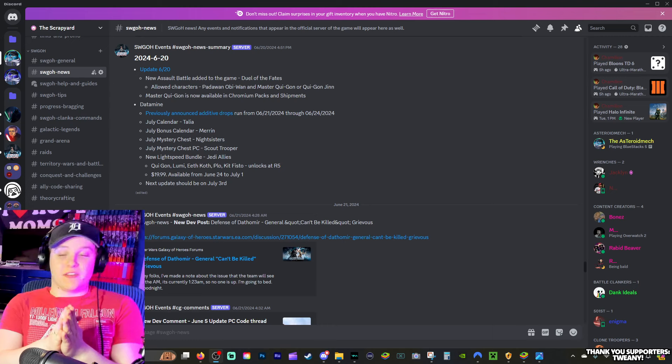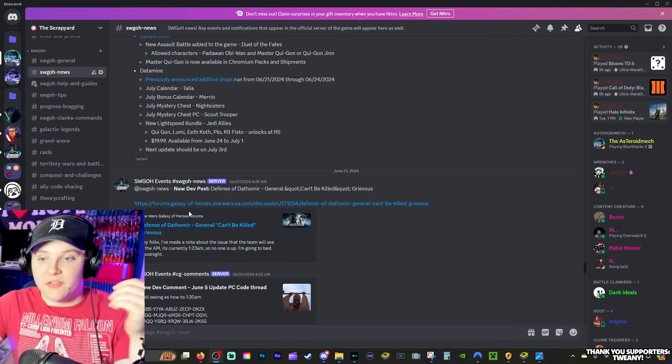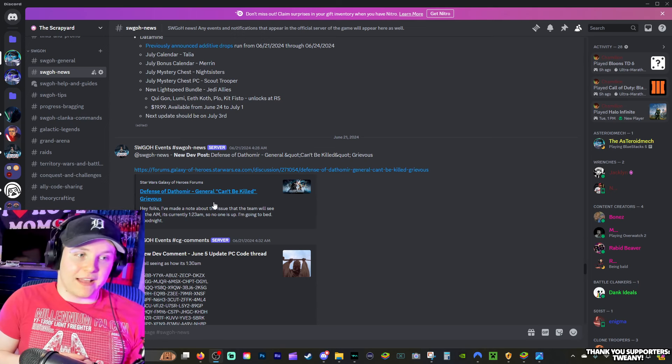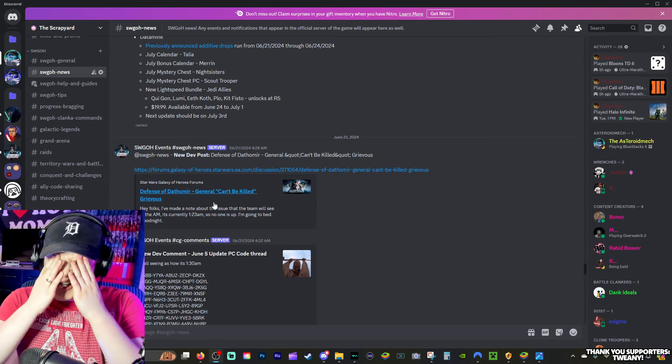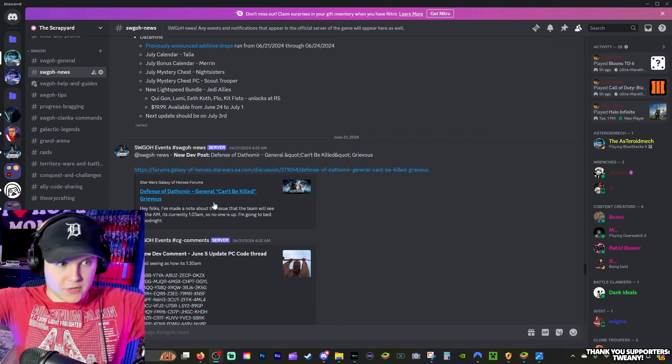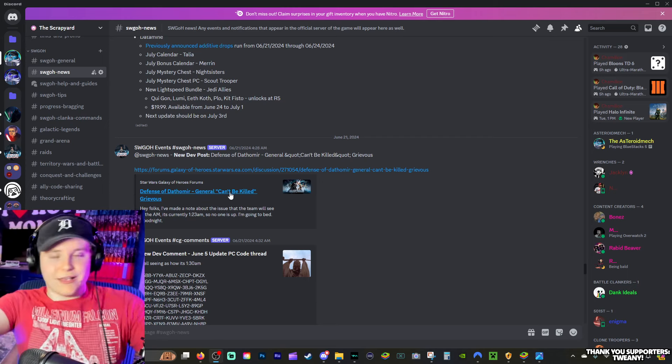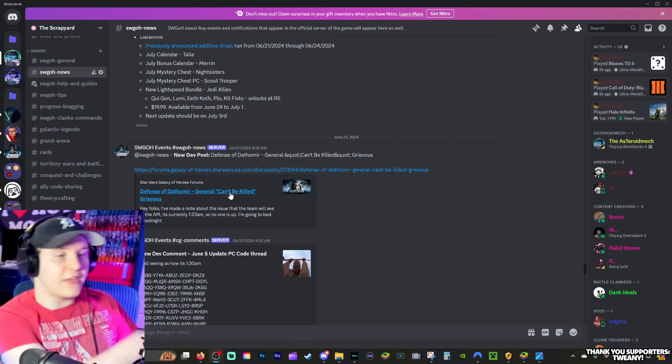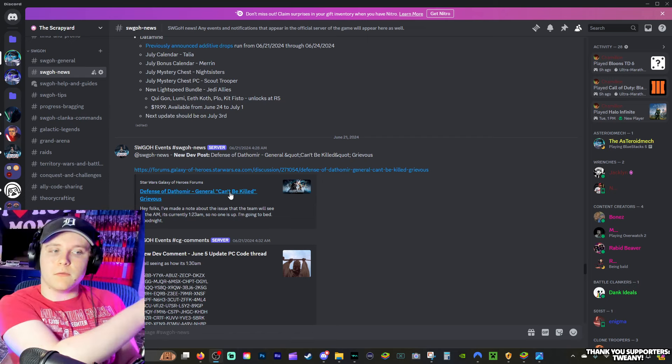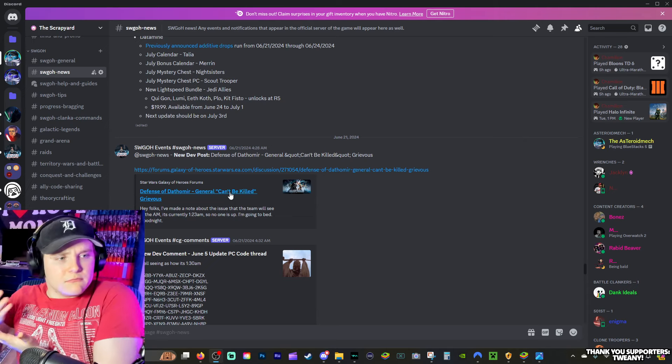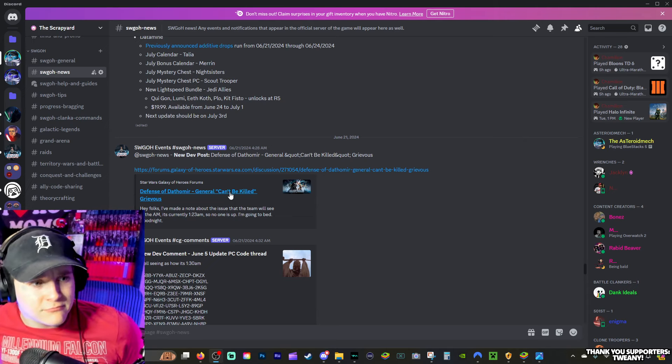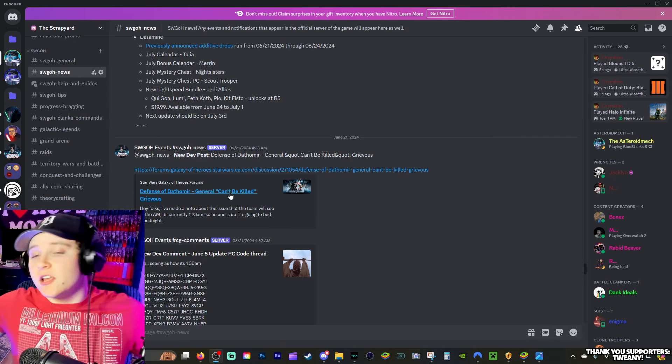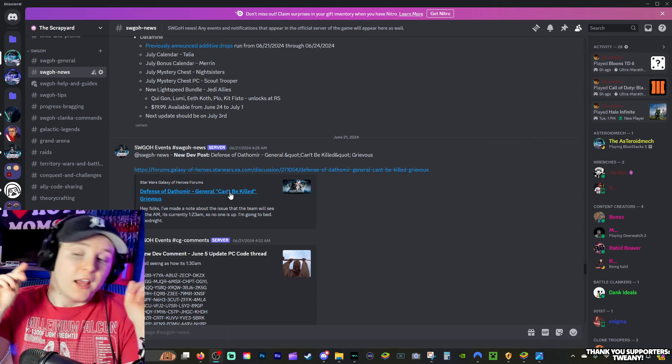We have so many issues going on in the game. We have issues with General Grievous, again, not being able to be killed. The General Grievous thing in Night Sister, the Defense of Dathomir can't kill General Grievous in the first tier, again. Now, this was an issue last month and they didn't fix it. CG didn't fix it after a month.